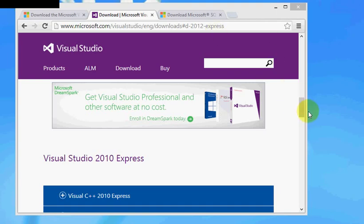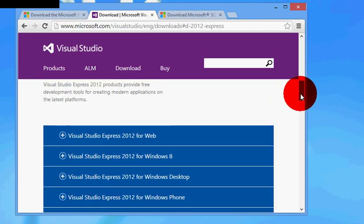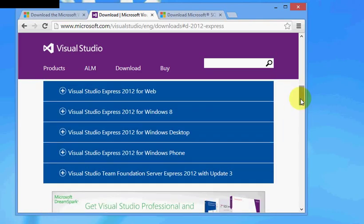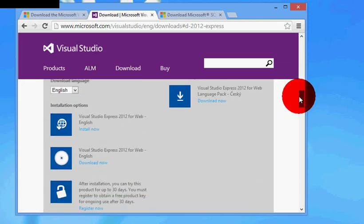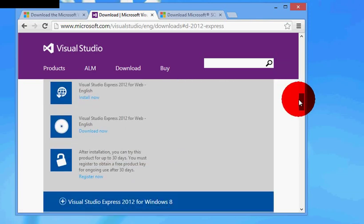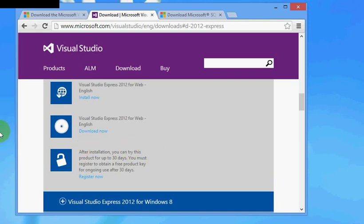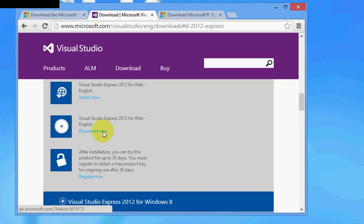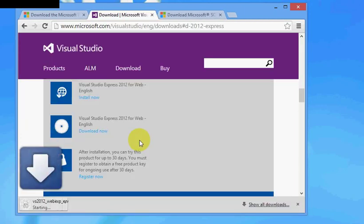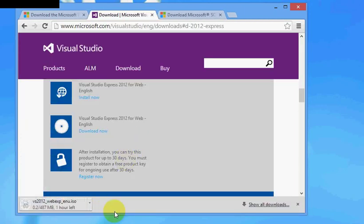For this tutorial I will just go ahead and download the web edition because that is what most of our projects are going to be on, web based. Here there are two options: one is installing using the web installer. That option we have ruled out, so I will go ahead and download the ISO file. It is actually 487 MB, so it is going to take a little bit of time.